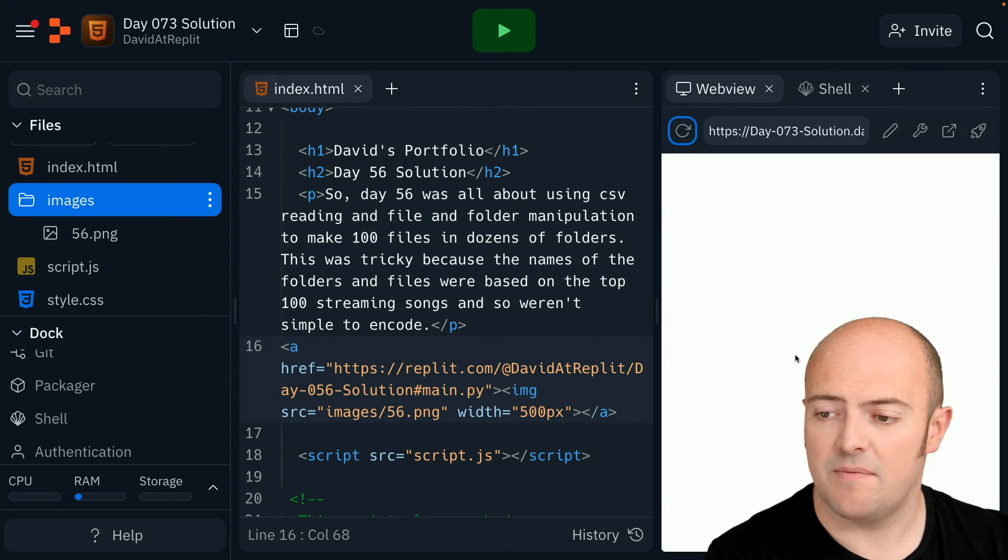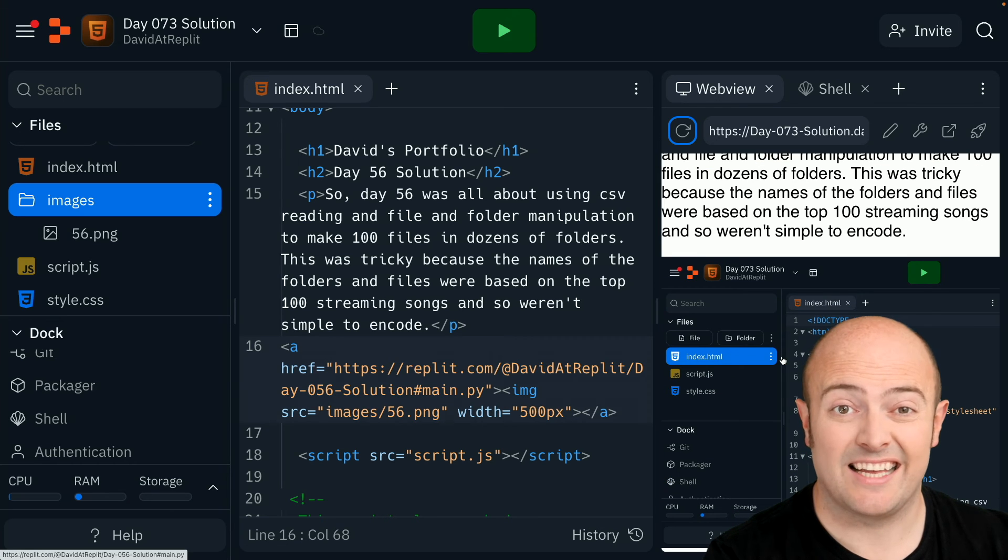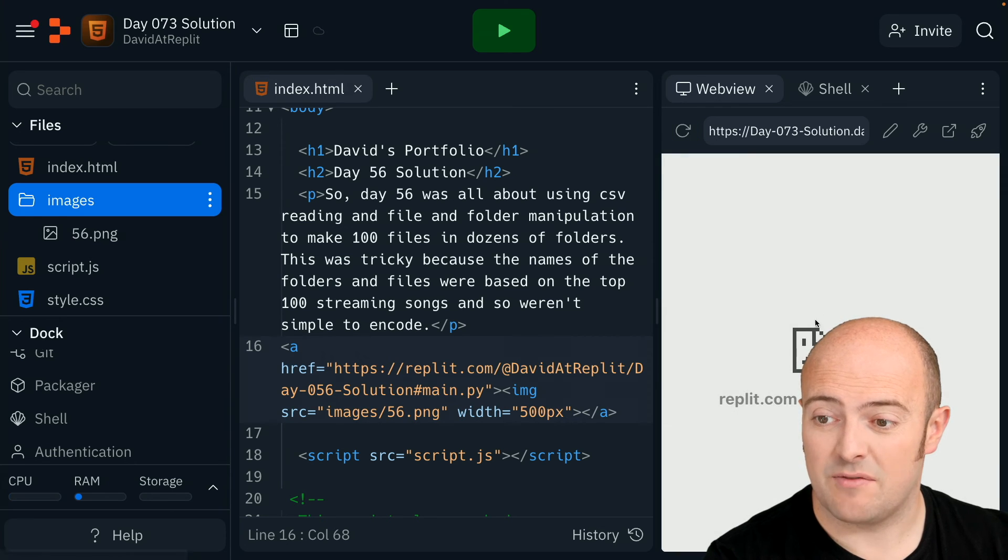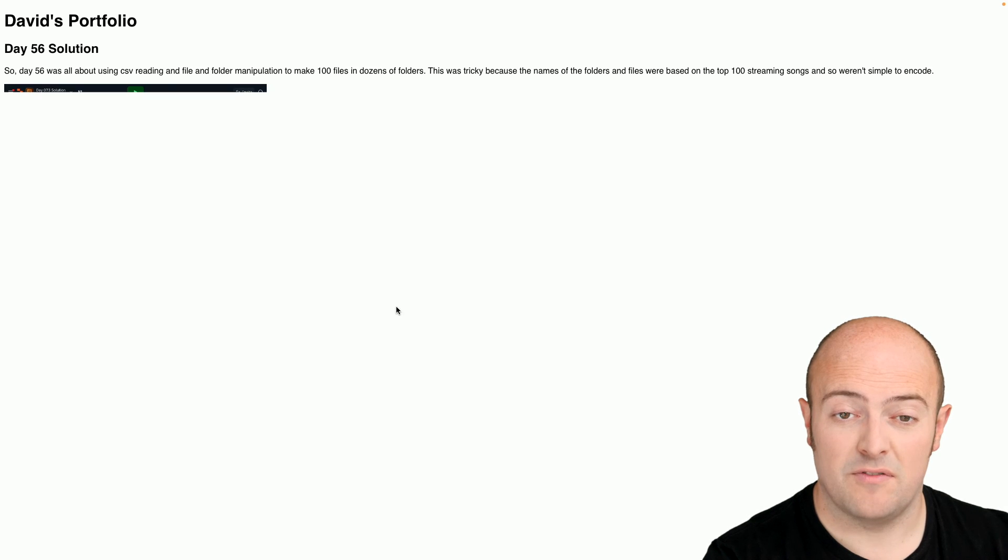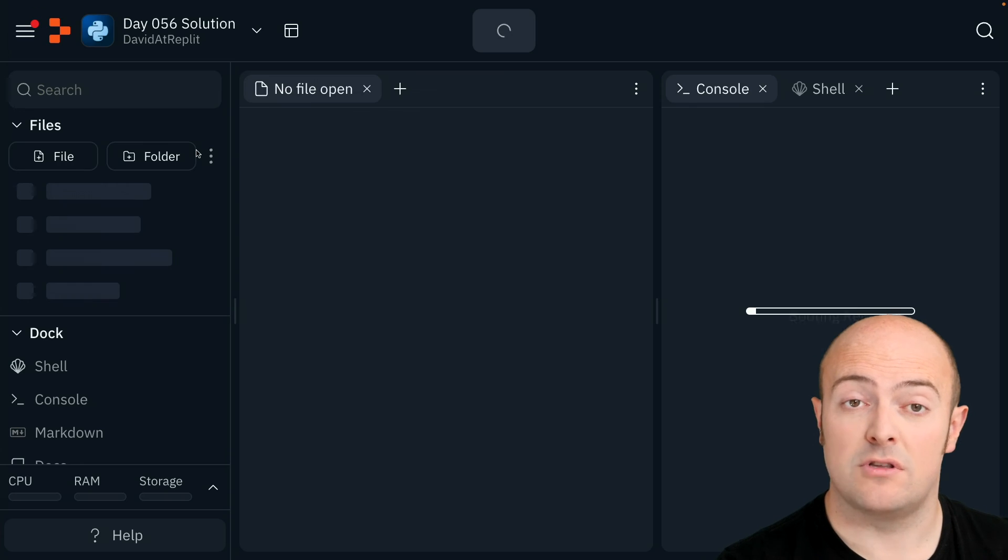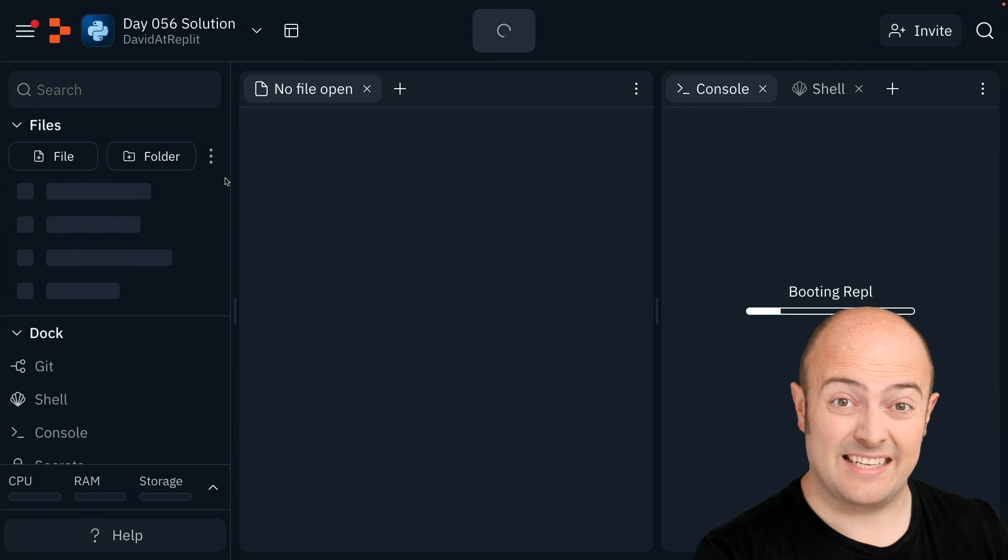Now, if I refresh that, the entire image is now a link, and if I click that, it'll take me to that REPL. Now, again, it doesn't work in the mini view. If you put it in the big view, and you click it, it'll take you through to that REPL, and you've basically created your own portfolio.